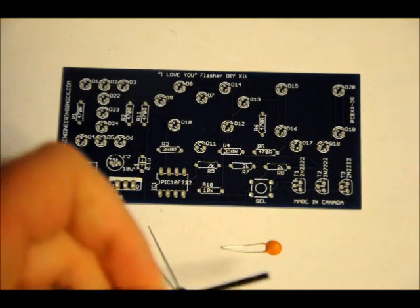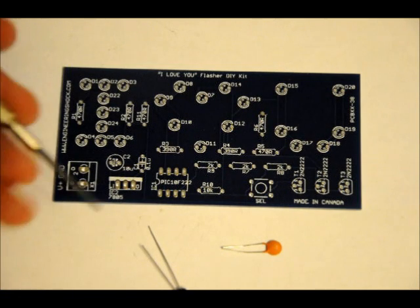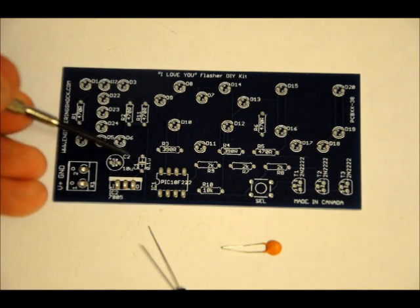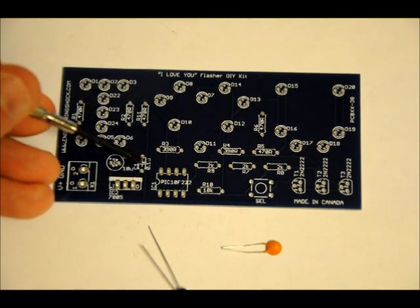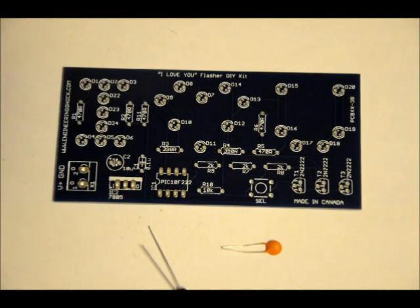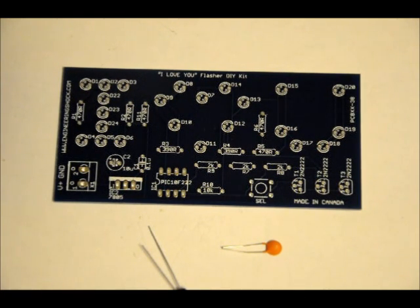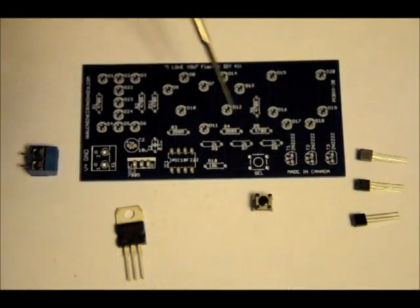Next, we've got your ceramic capacitor. That goes into the C1 slot. It's labeled 0.1U. It's ceramic. It can be placed either way because it's not polarized. Solder those both into place.